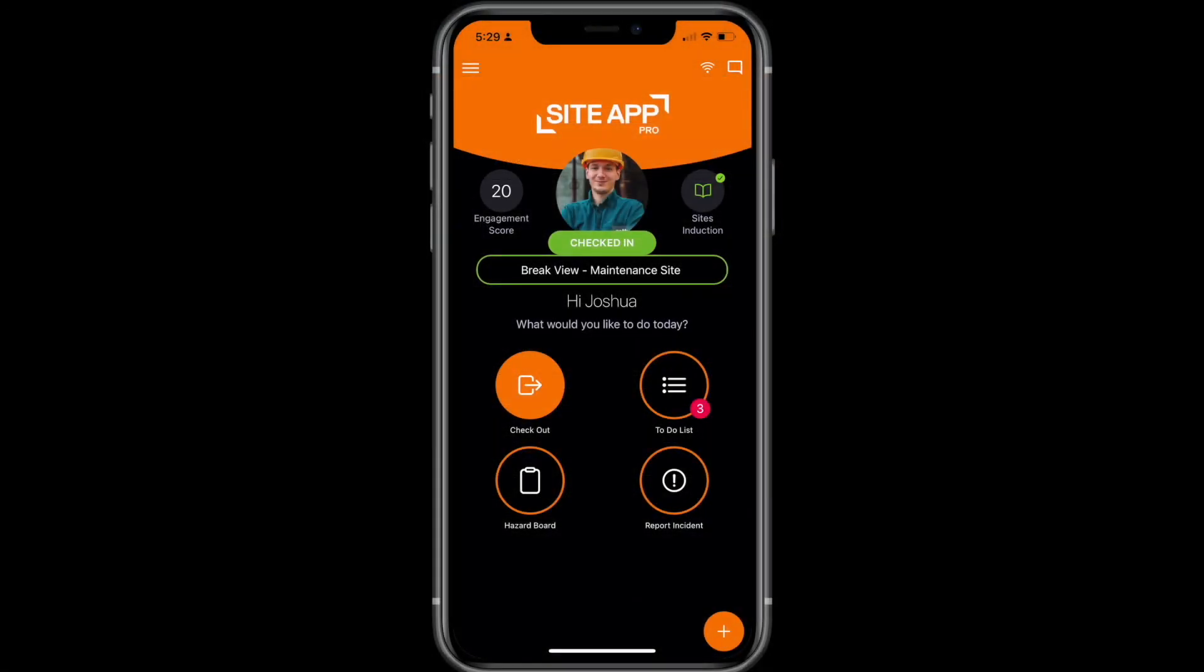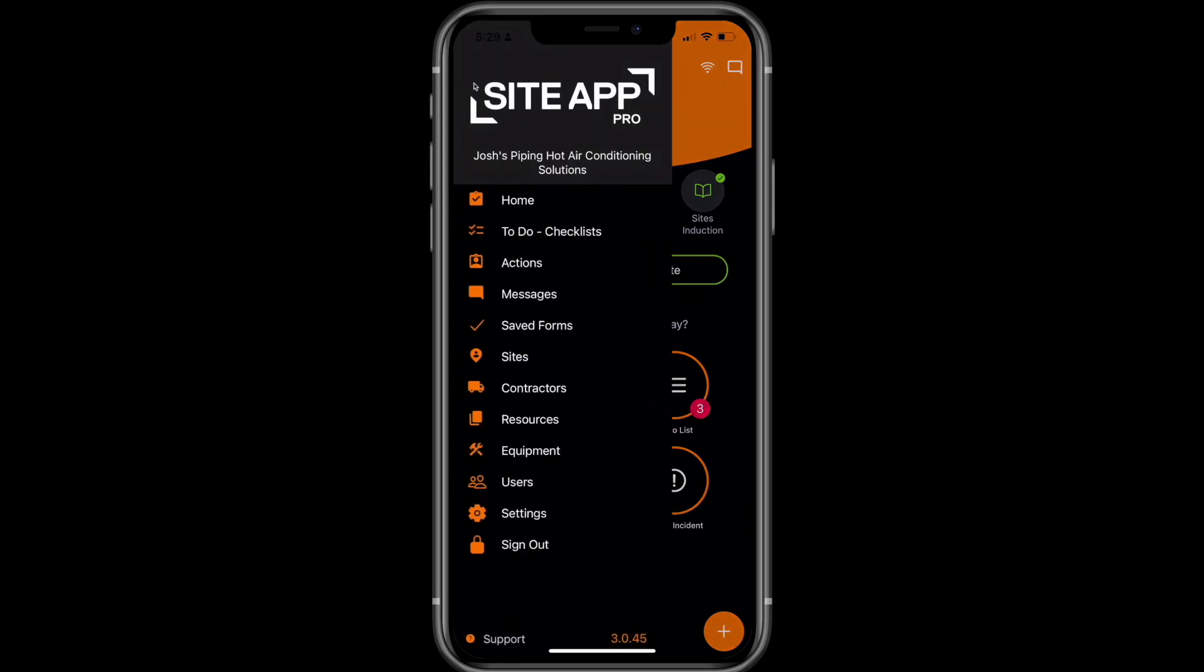The process of adding a piece of equipment on the mobile app is very similar. Firstly, you want to open up the app and then head to the menu icon in the top left hand corner. From there in the menu, select equipment.